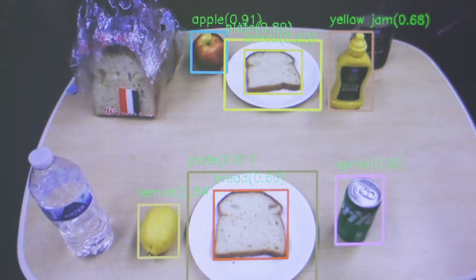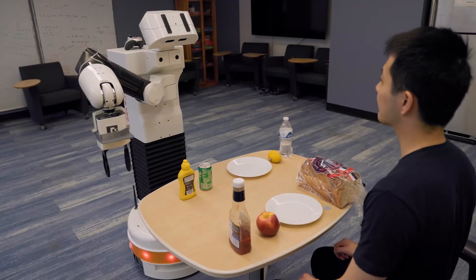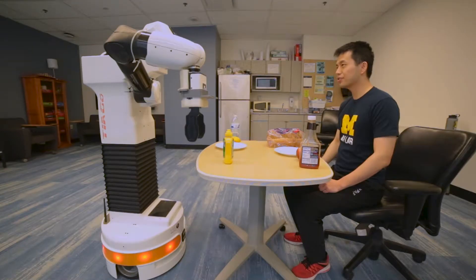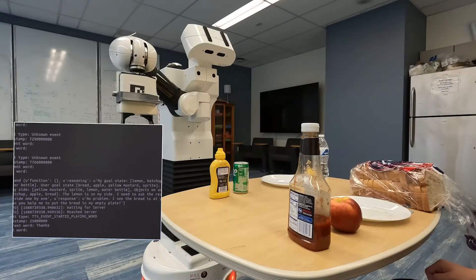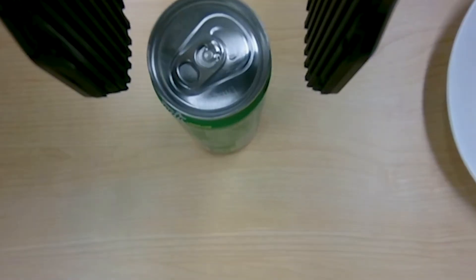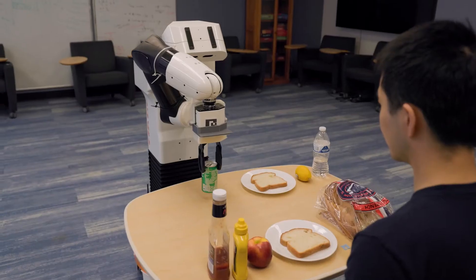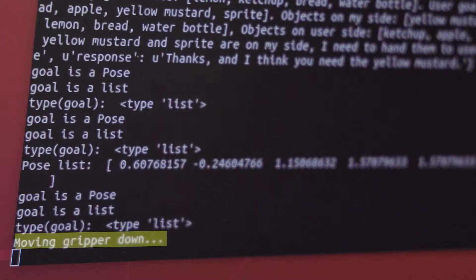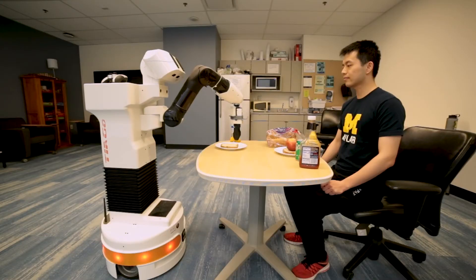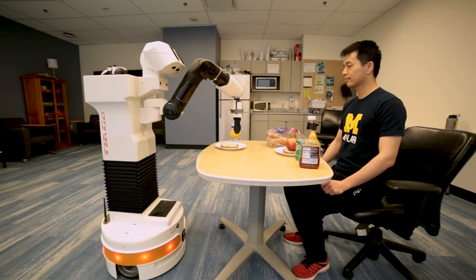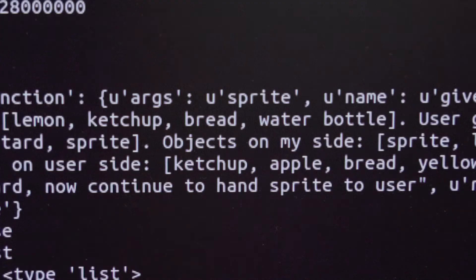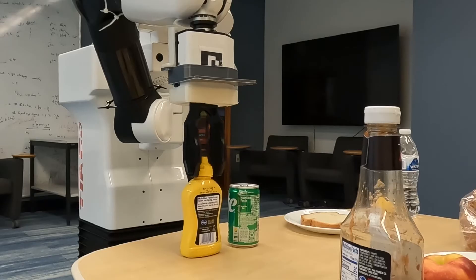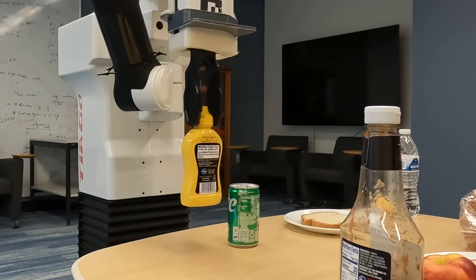In my lab we focus on grounding language to the physical world. We use different kinds of contexts to help understand language — for example, physical context, situation context, and communicative context. Language is really the glue connecting all these different processes together in AI.